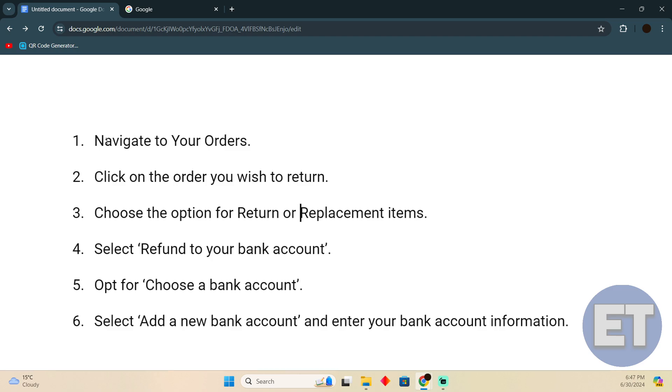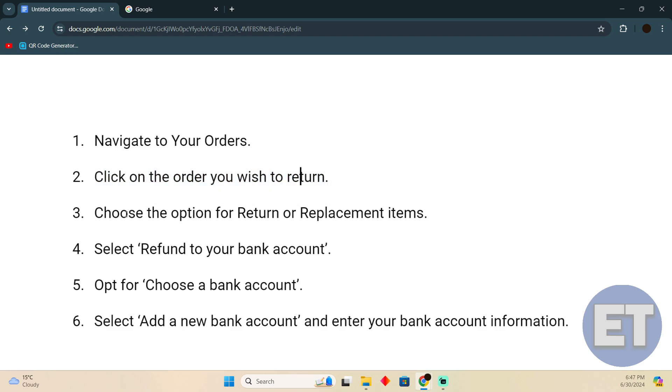Go to your orders and click on the order which you wish to return. After selecting that order, choose the option for return or replacement items.